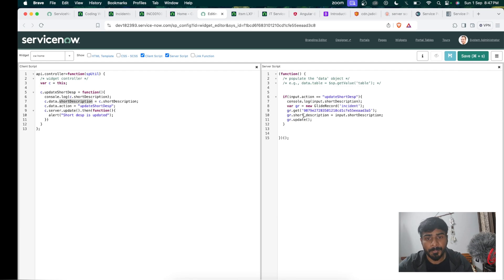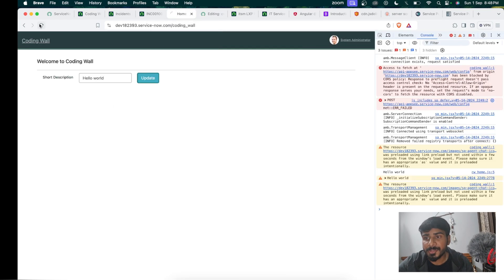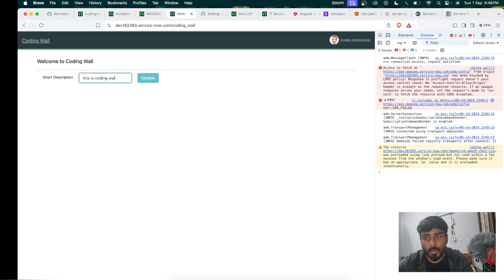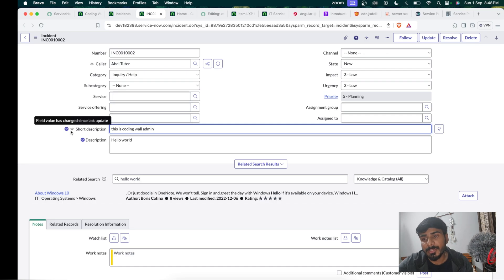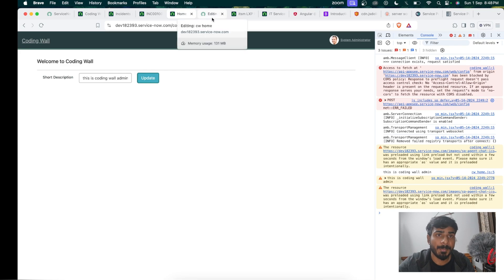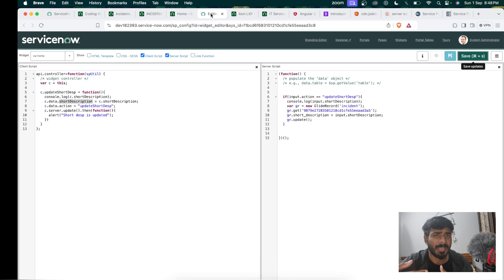I can see the short_description field in the record. Now I go back to the server script and change the field from description to short_description, and save. Back on the home page I refresh, type 'coding wall', and click Update. In the backend I can see the short description field now shows 'coding wall admin', confirming the static update is working end-to-end.